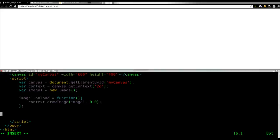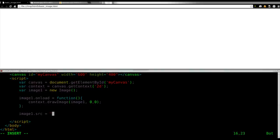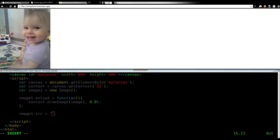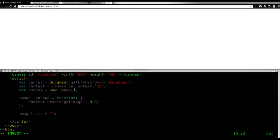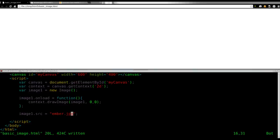And now, all we have to do is one more line. We're going to say image1.src equals and the image I'm using is in the same folder. That's this one, same folder as my script. So, all I have to do is give it its name, which is ember.jpg. We'll save that.